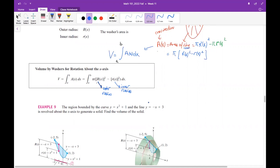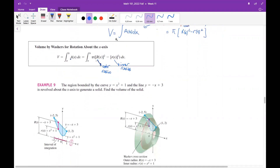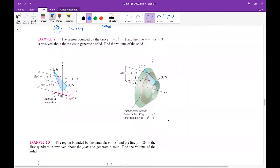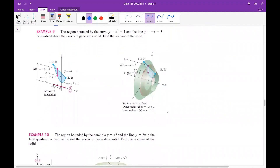You integrate the cross-sectional ring area, which has an empty space inside. Now let's look at the first example using the washer method. Here is your region, and you are revolving this region around the x-axis to obtain a three-dimensional solid.